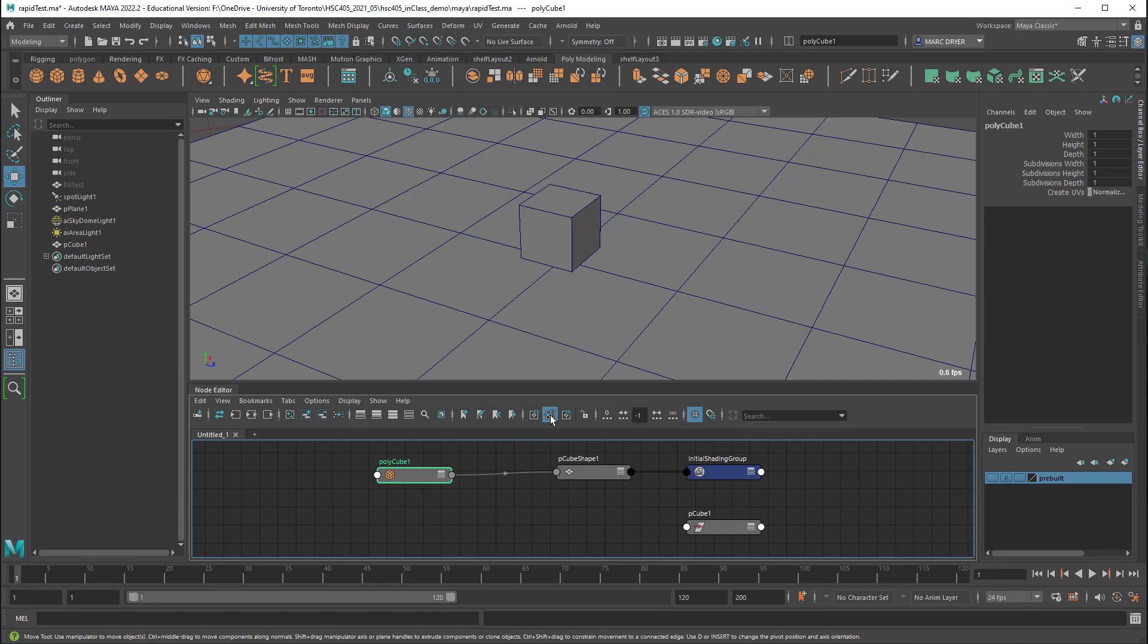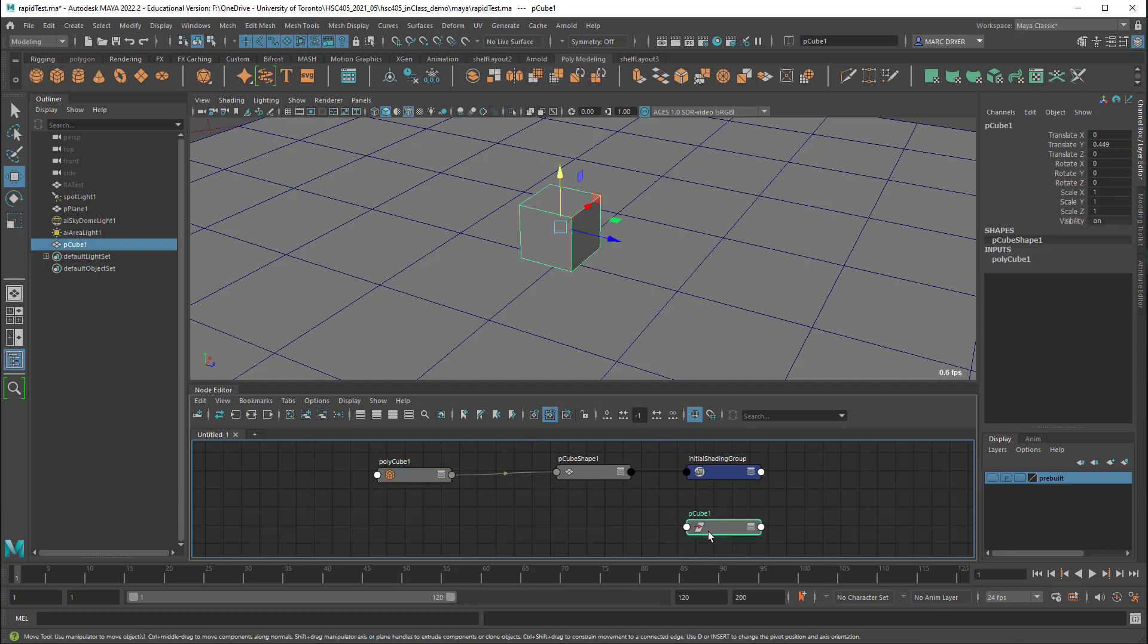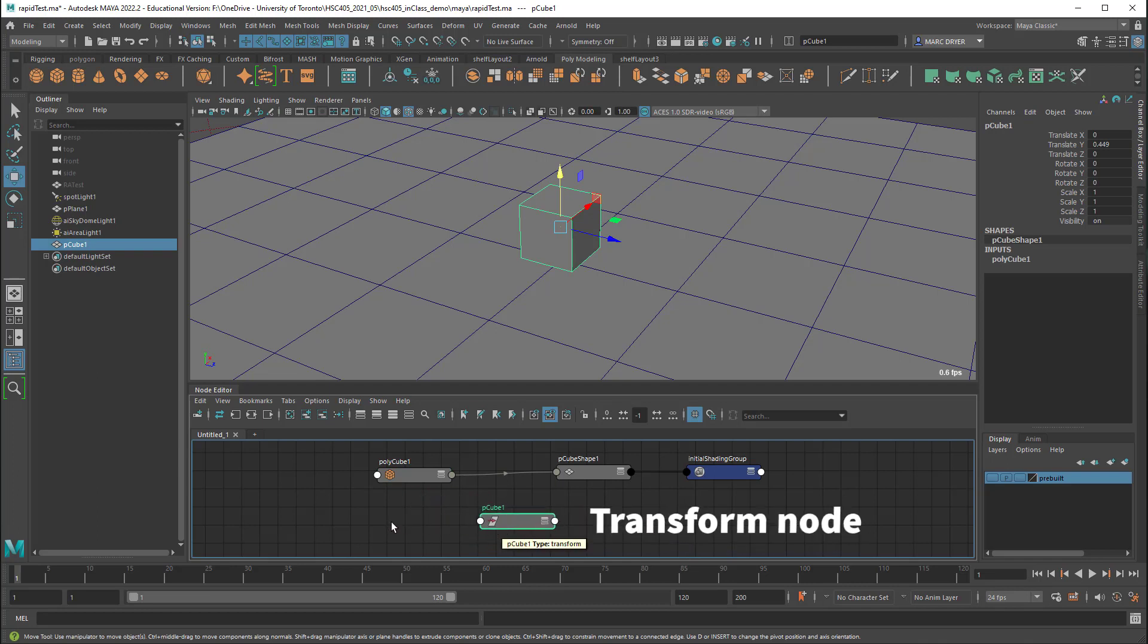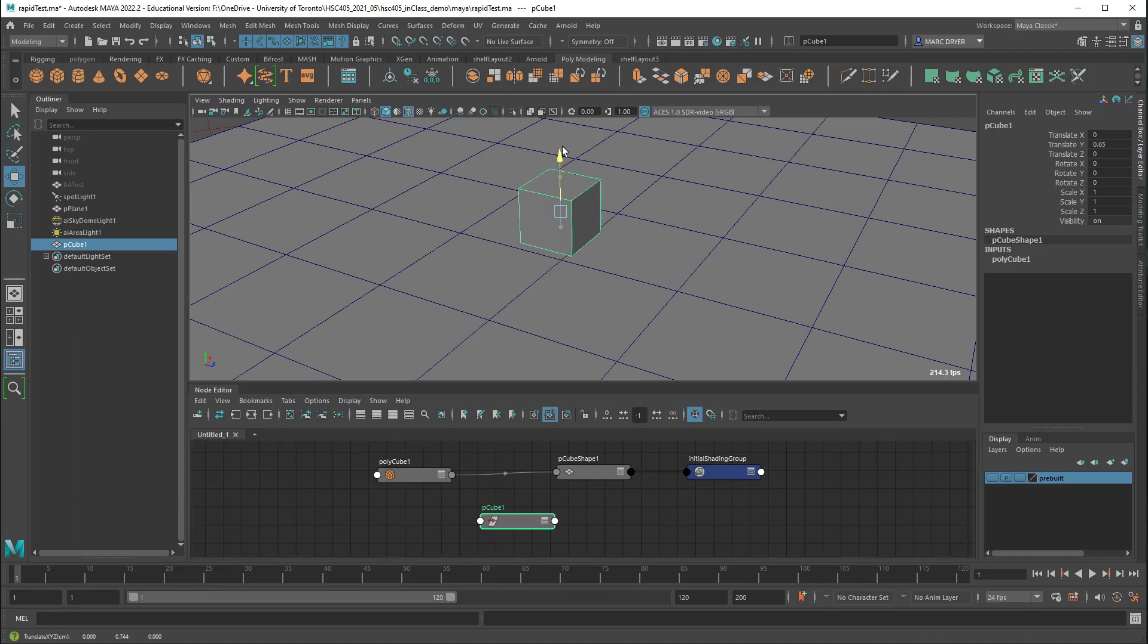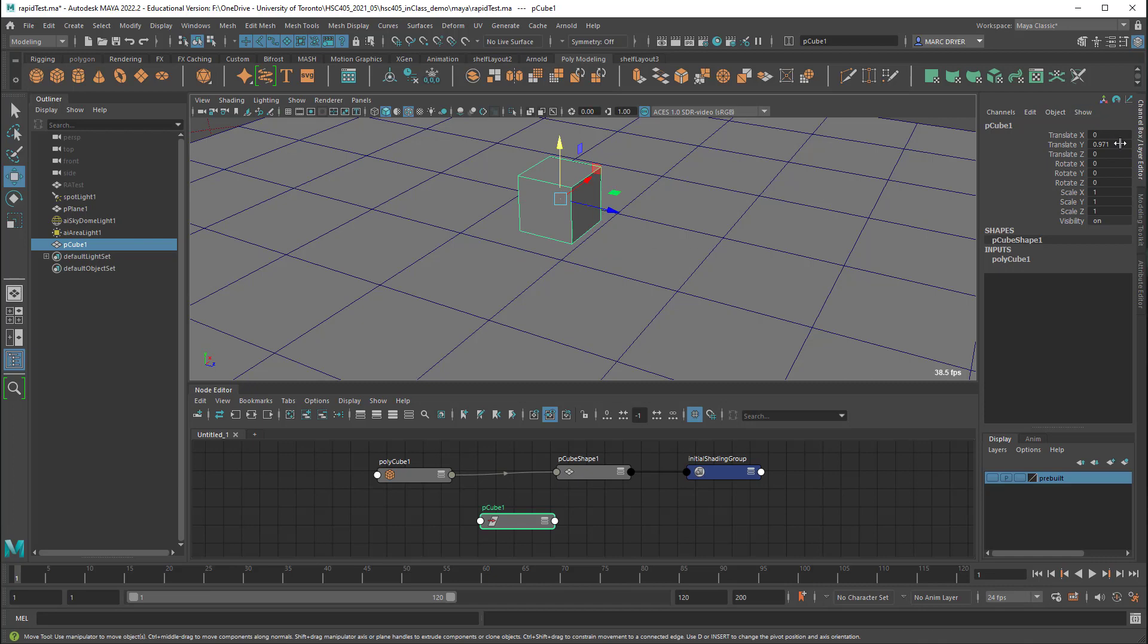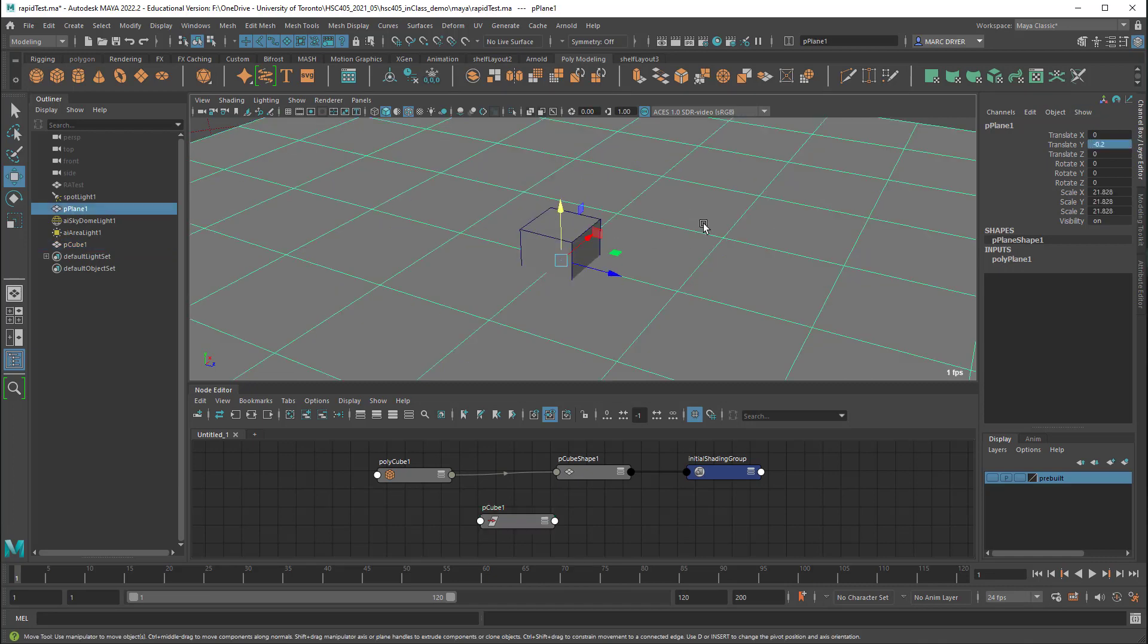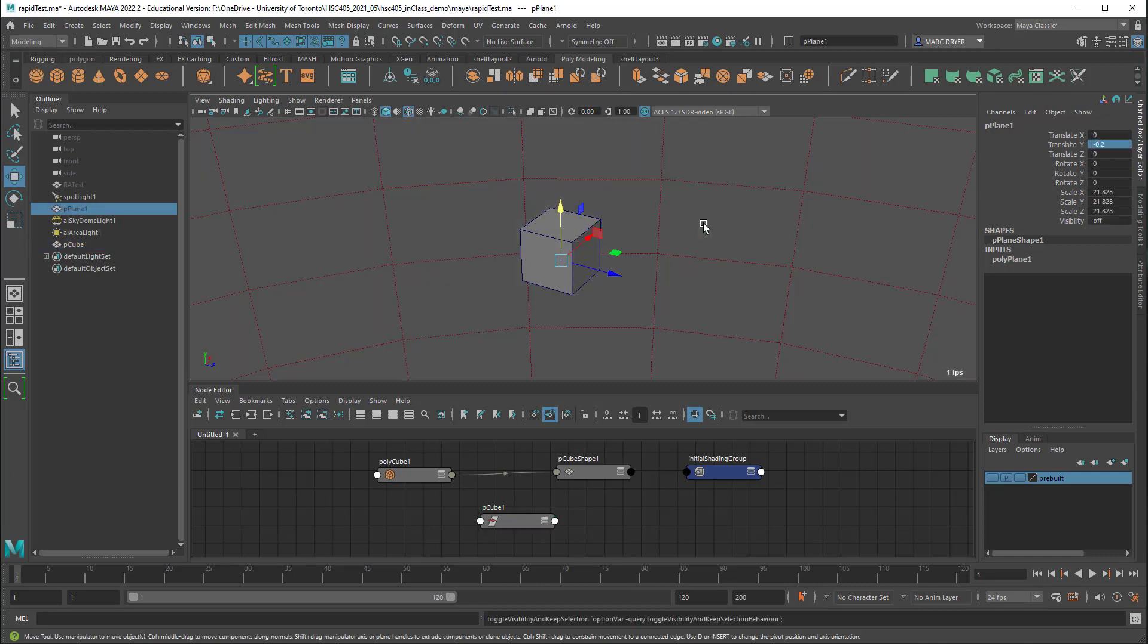So if we take a look at the polycube here, this one here which is sort of disconnected from the others is the transform node and this gives information about its position in space, its rotation, its scale, anything to do with transformations. So you can see that as I move it up and down in Y, the translate Y changes. Let me just hide this plane.